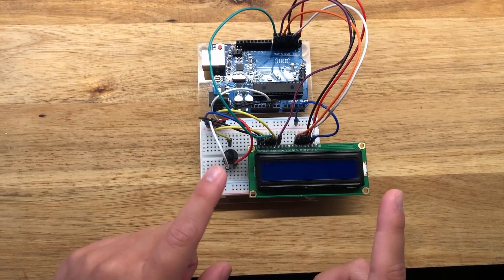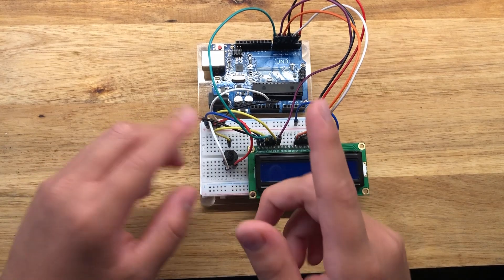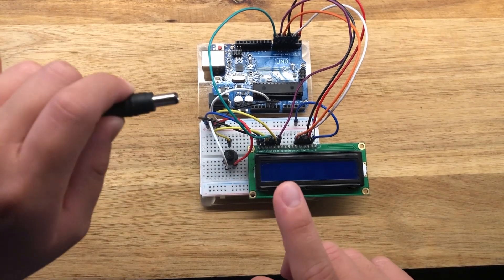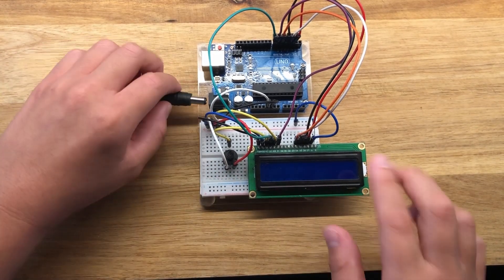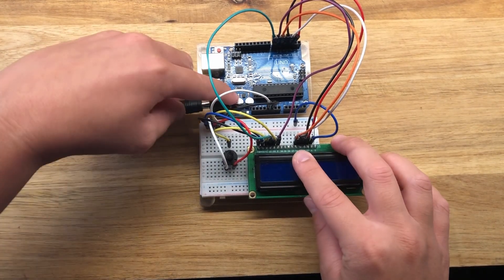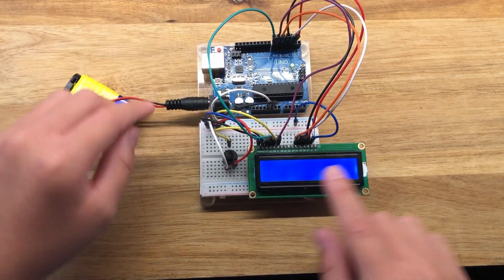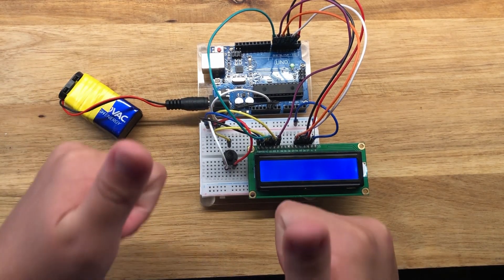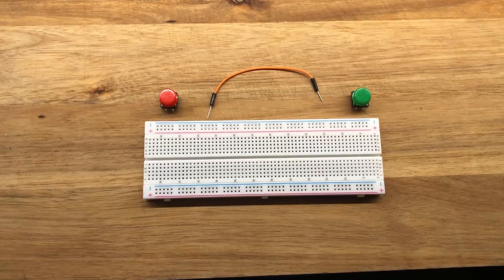So now we have this all wired up. You just have the LCD display and the pot trimmer. We're going to plug this in to see if it works. All right, so that's good. It works.